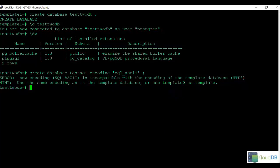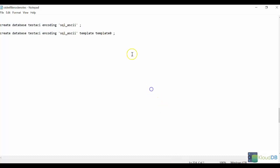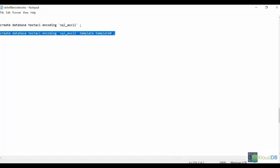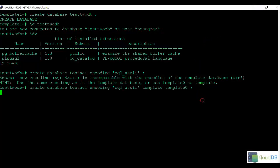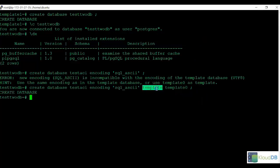So now what we're going to do is change the template database to use template0 as our template instead of template1 and we can see it is successful.